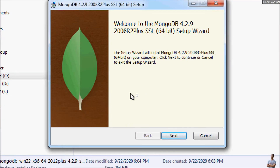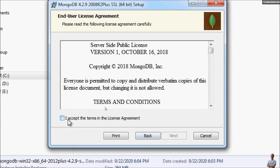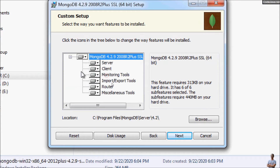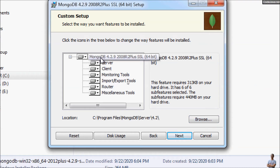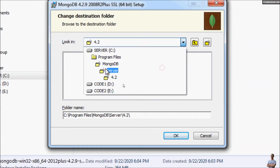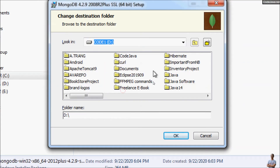The setup program for MongoDB Community Server on Windows 7 64-bit is now open. Click Next, accept the license terms, and click Next again. Choose Custom installation so we can adjust the configurations — you can change the components to be installed and change the installation directory. We'll install all components and change the installation directory.